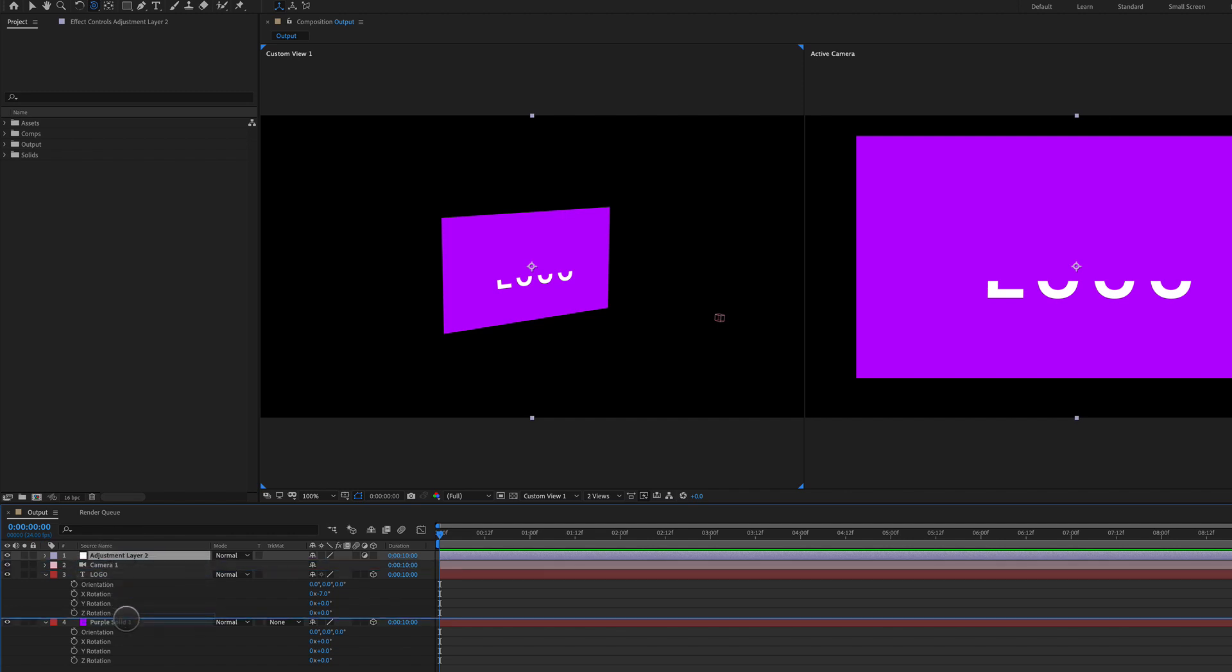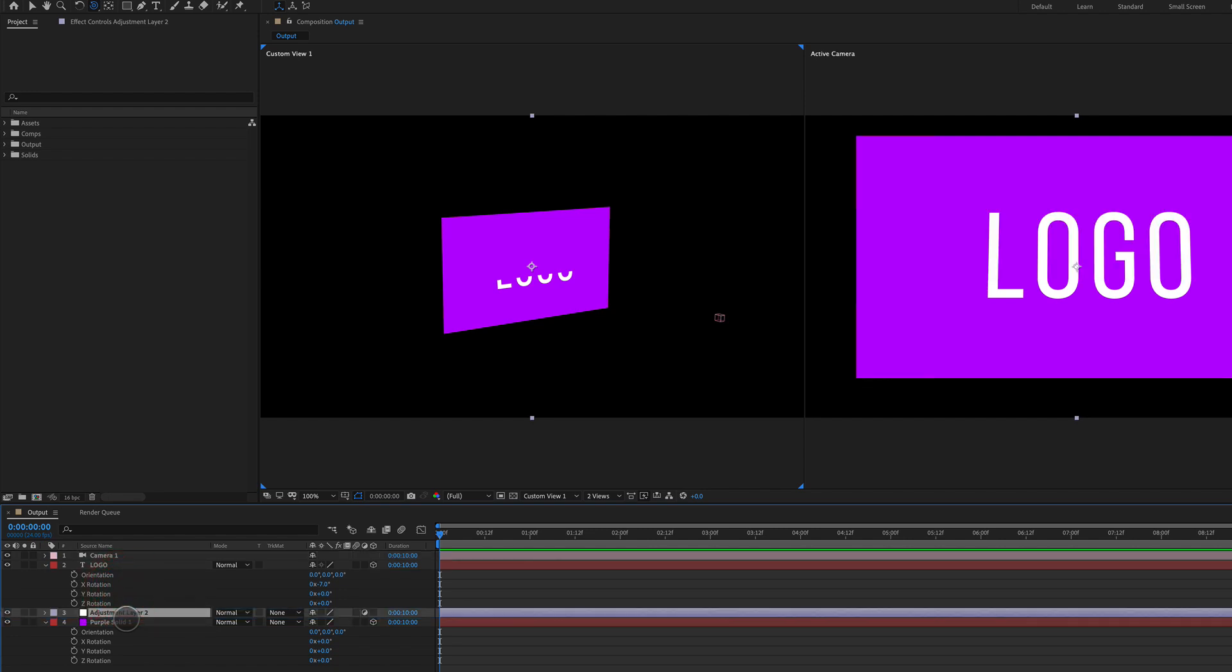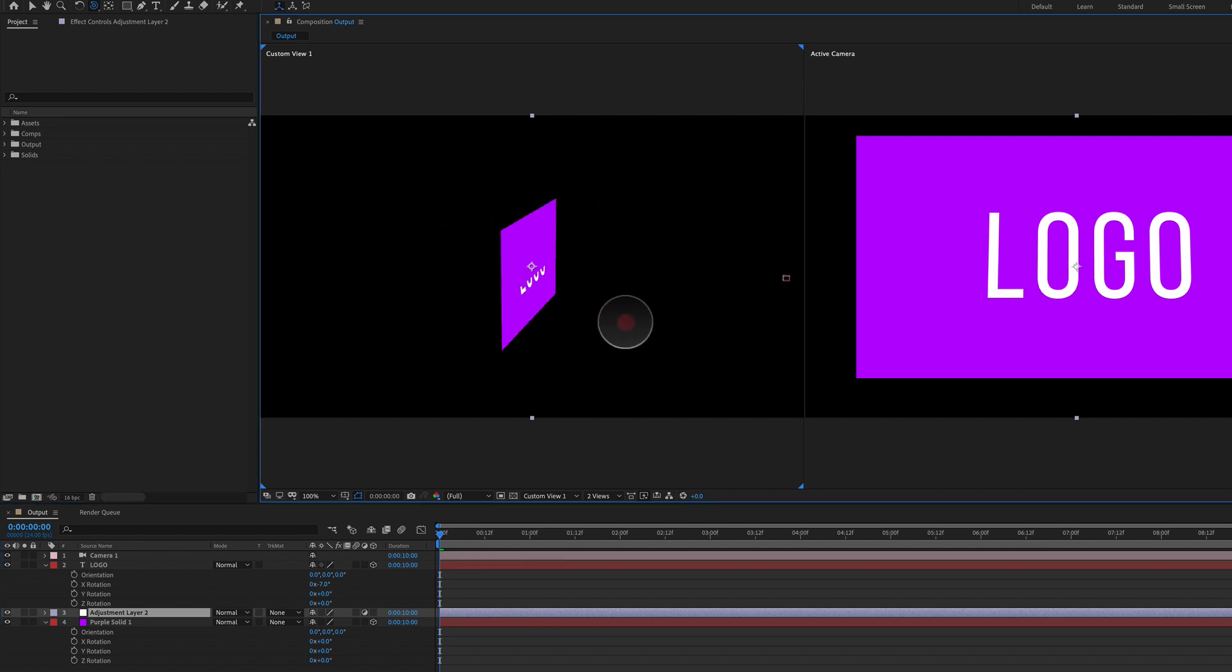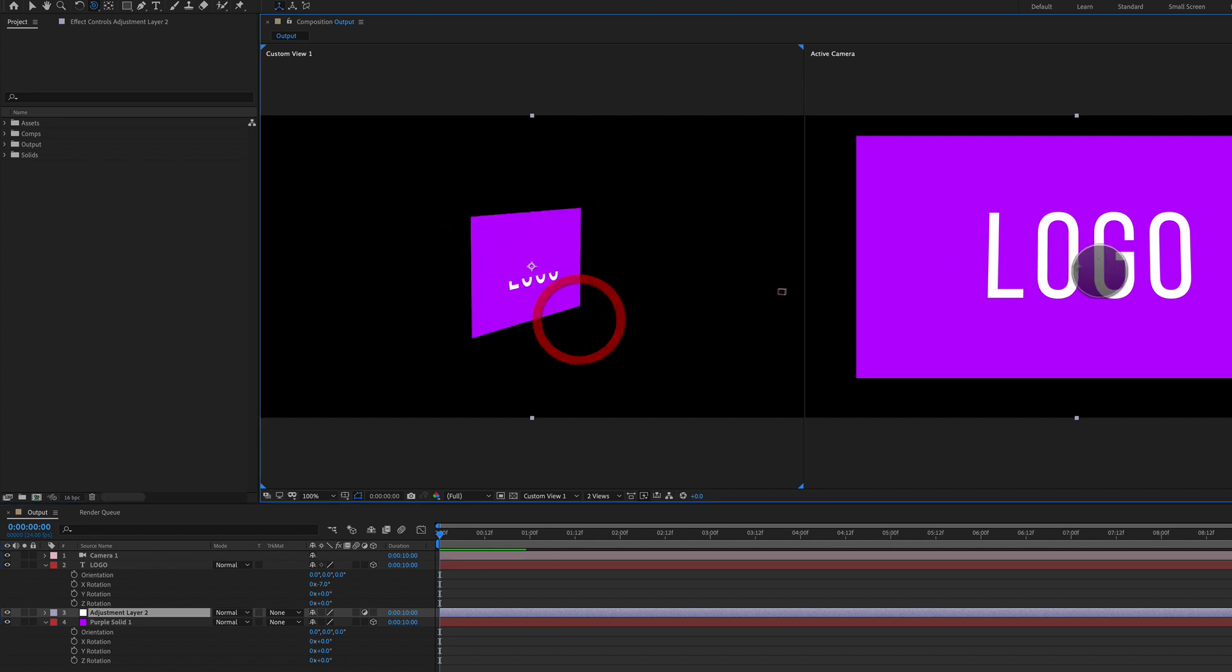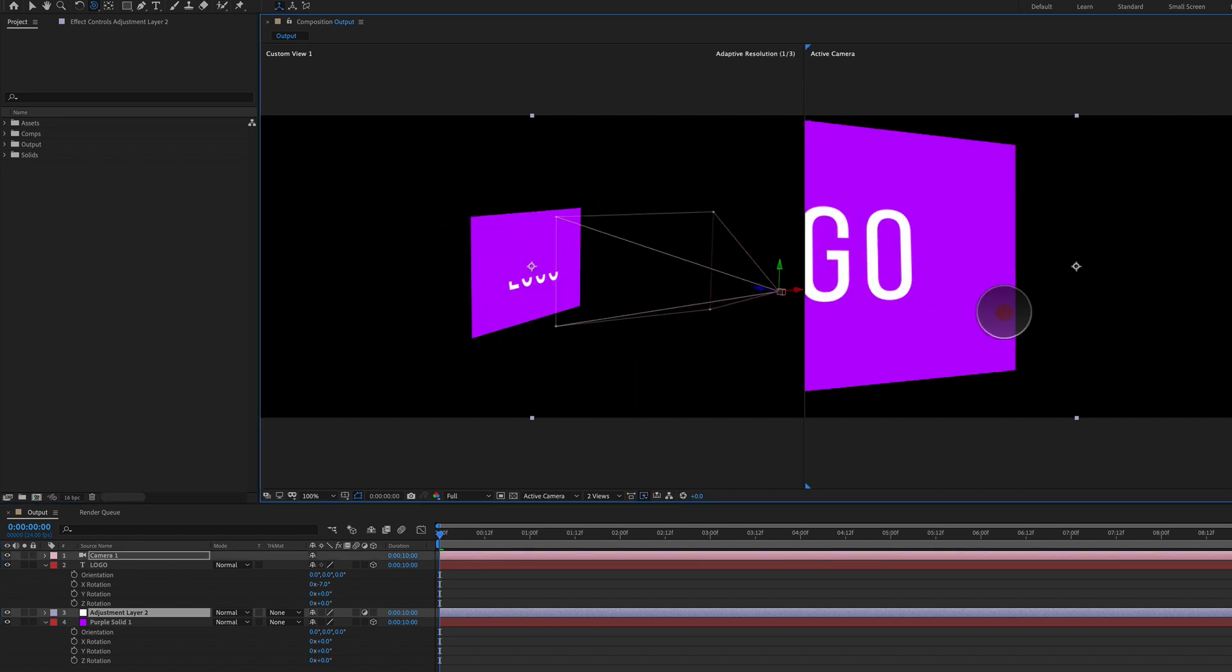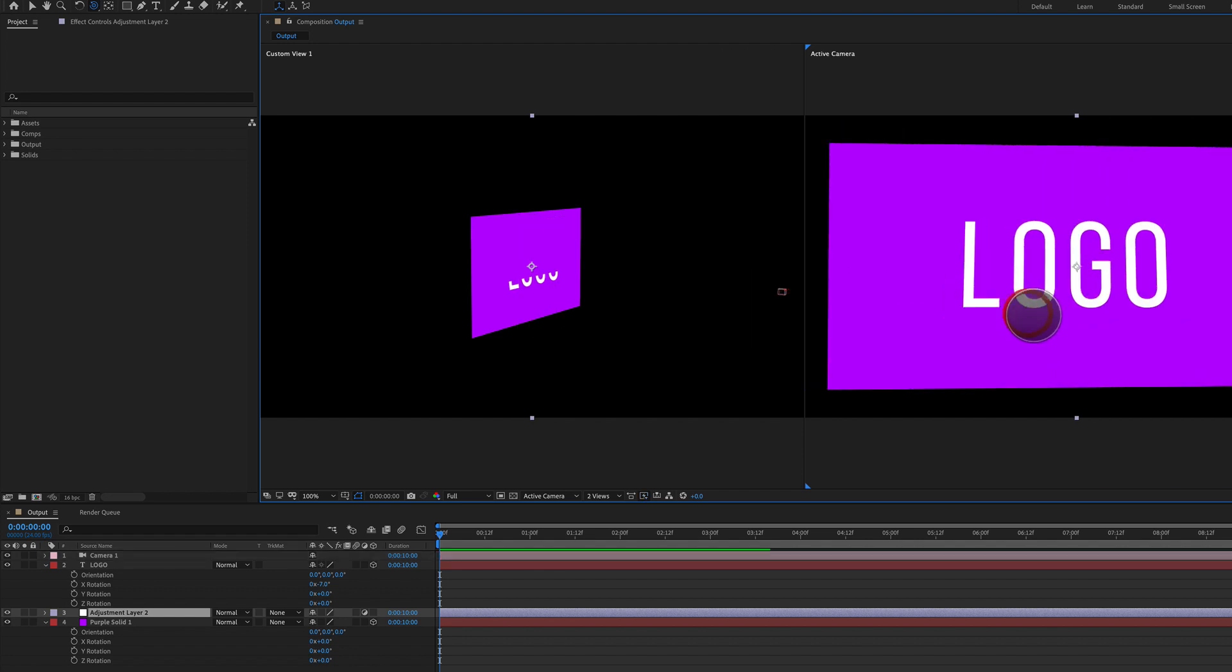So logo and purple solid, I drag it between and boom, we can see here you can see the full logo even though it's intersecting here. I'm still able to see the full logo here.